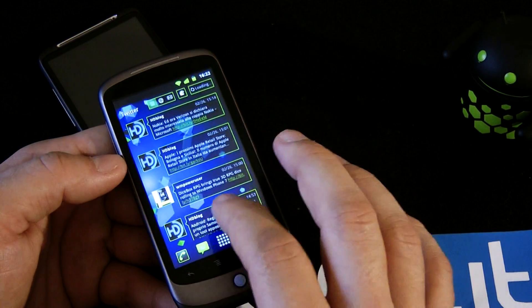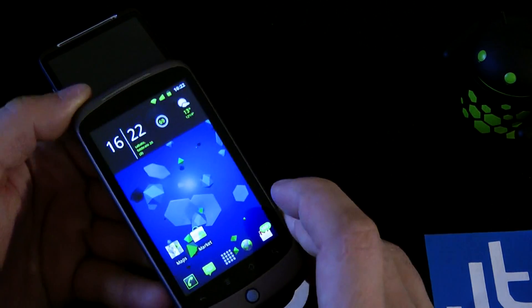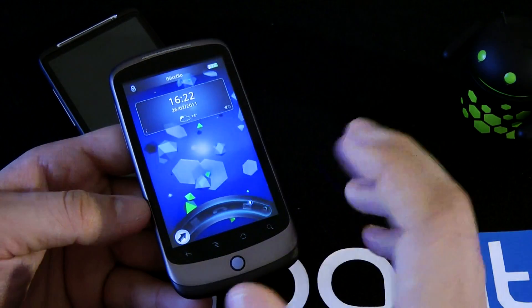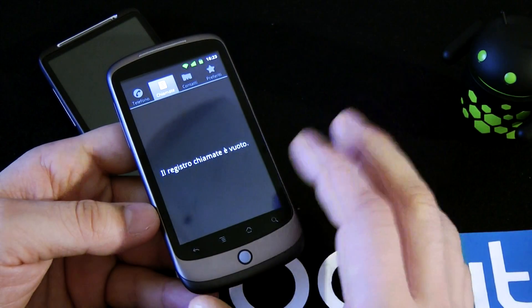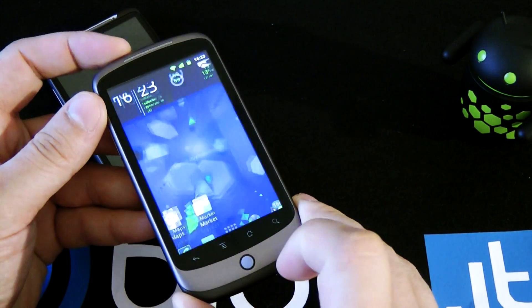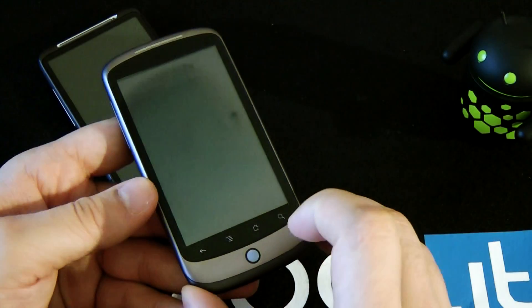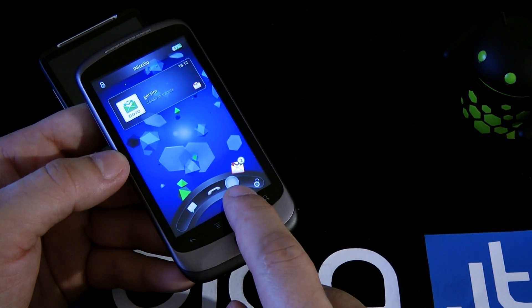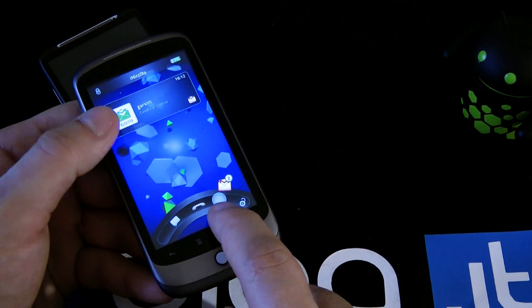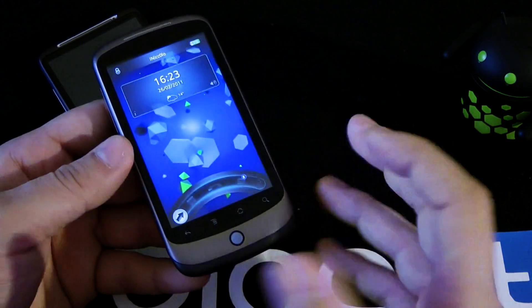Here we have a Launcher Pro interface so it's easy to use with all the launchers you can find on the market. You can jump directly into your missed calls. Here we have an empty list, and obviously you can also go into the mail — here you can see we have two unread emails. The latest one is from Garcin and you can release to go into the mail list.